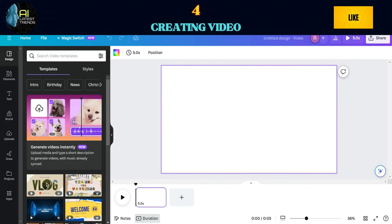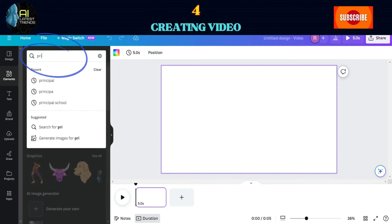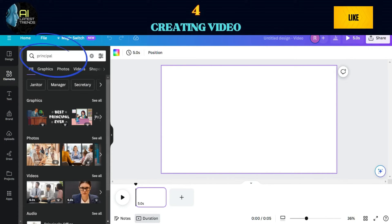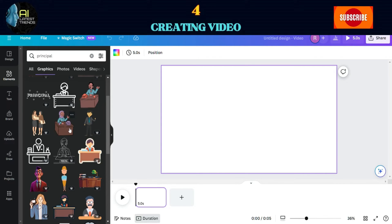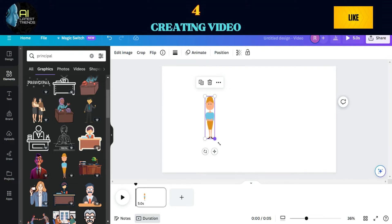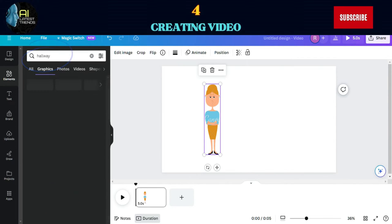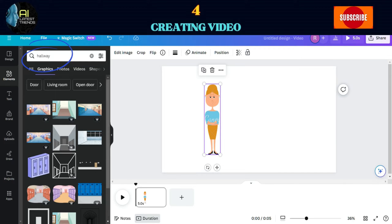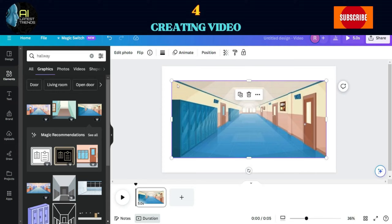We will create a scene where Mrs. Emma roams around the school. Check out the elements and look for Principal. Move to the Graphics section and choose an image that fits the story. Adjust the size as needed. Next, search for Hallway to use as a background. Be sure to choose a graphic image, as it appears more appealing.